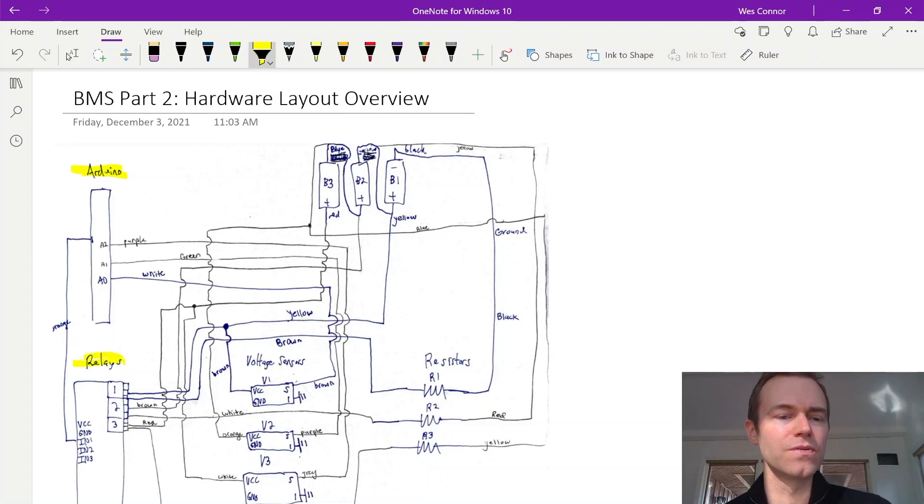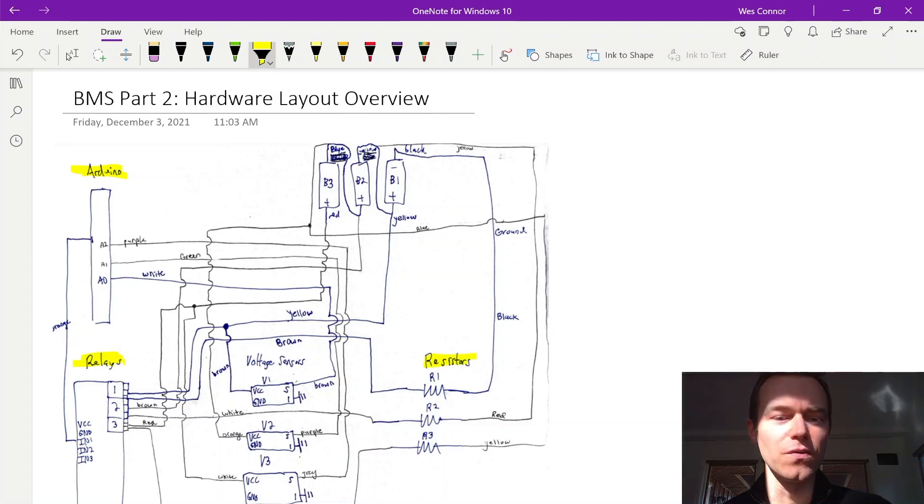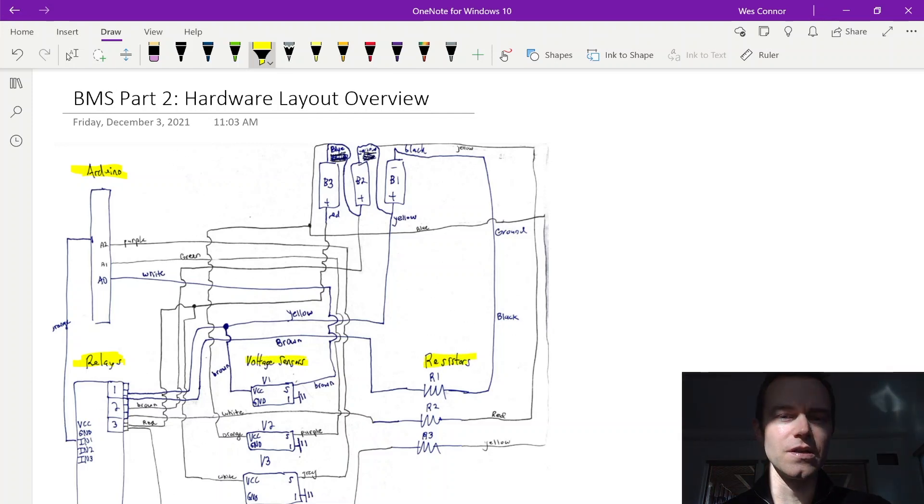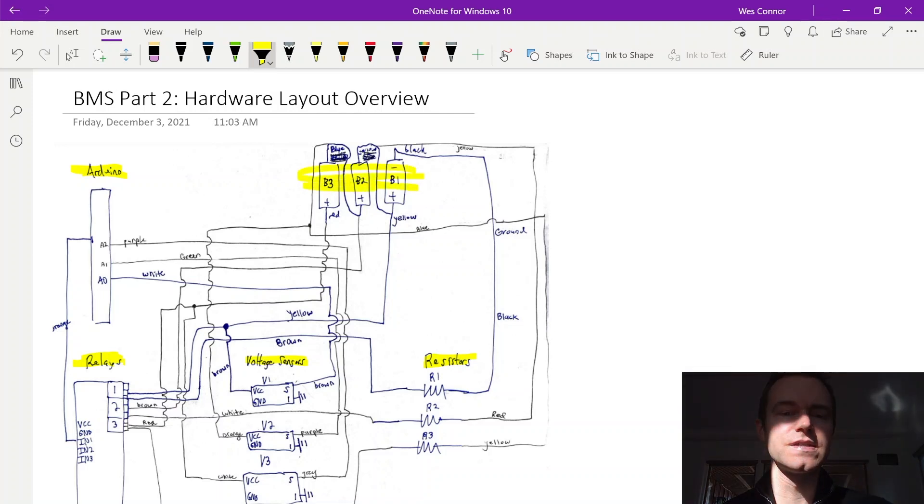Which is shown below the Arduino, and then the resistors. And we have our voltage sensors in the center lower portion here with our batteries in the center upper portion.